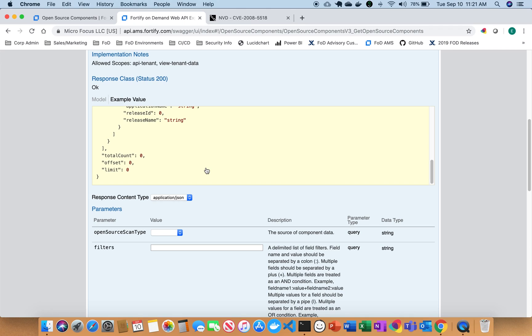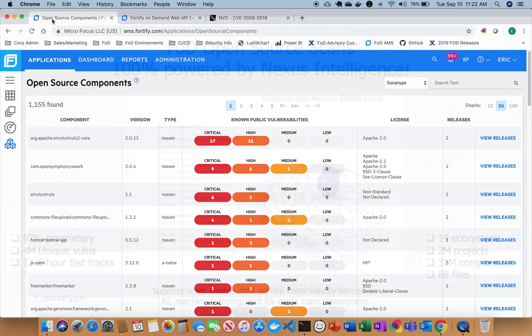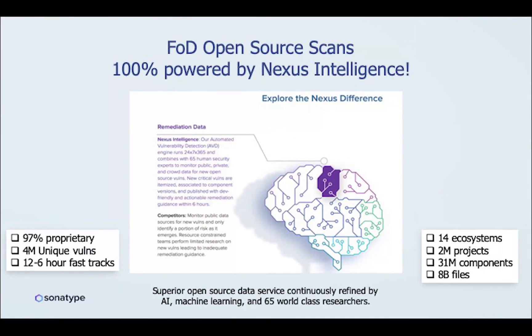That's it for today. We have the ability to do open source and static scanning all in one complete easy to use package as part of Fortify On Demand and our partnership with Sonatype. Thank you.